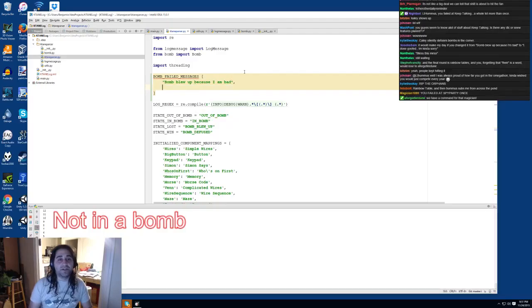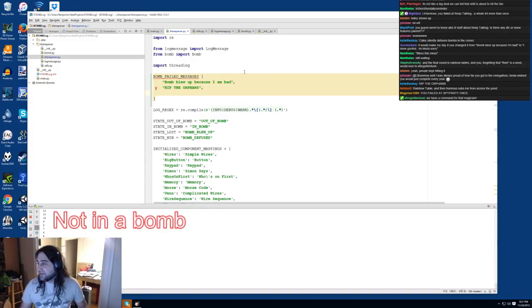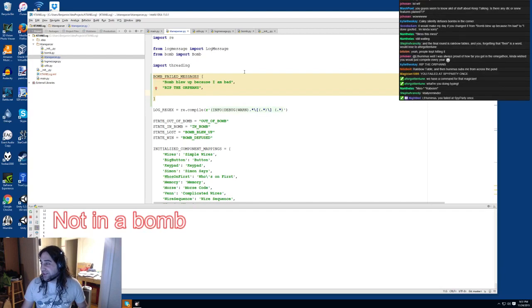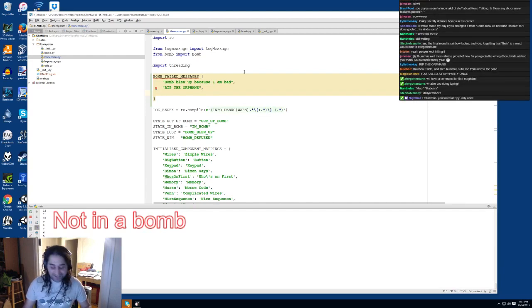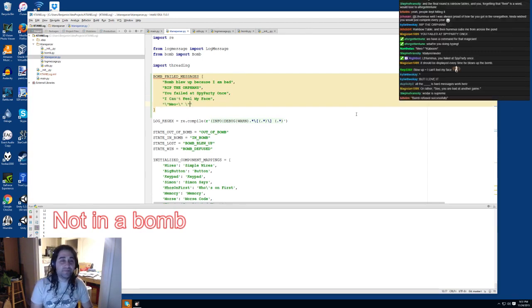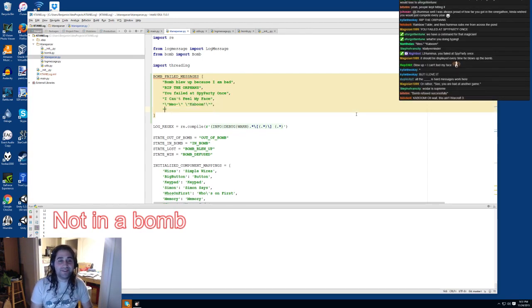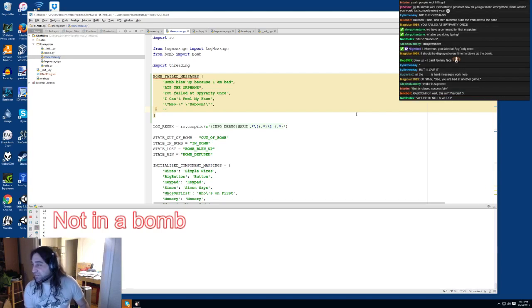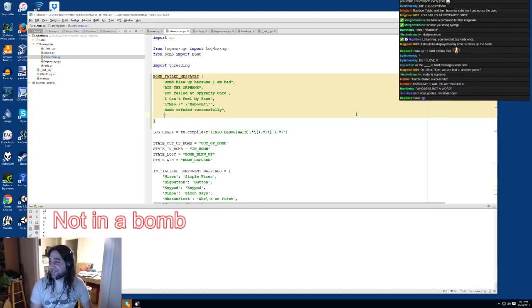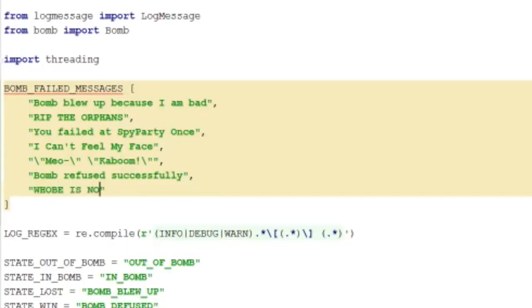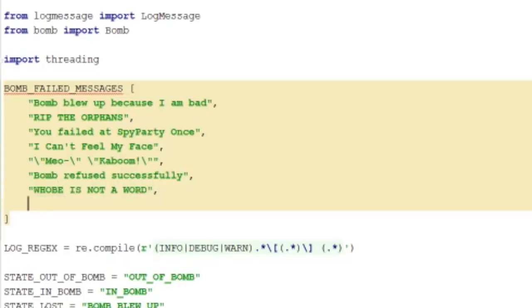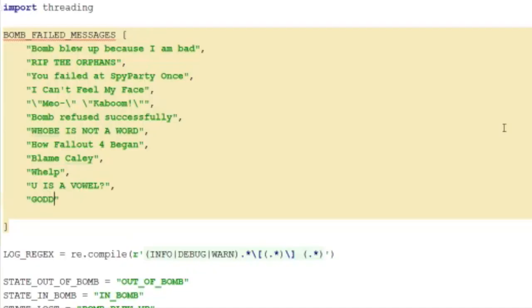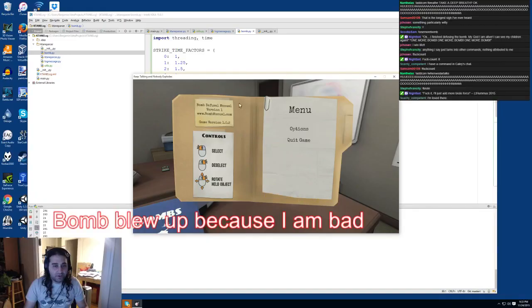What else should I add? I need some more. 'Rip the orphans'? 'You failed at spy party once'? Really? Okay, fine. 'I can't feel my face'? 'Bomb refused successfully'? What is that? These are great. That definitely needs to be one. All right, here we go.